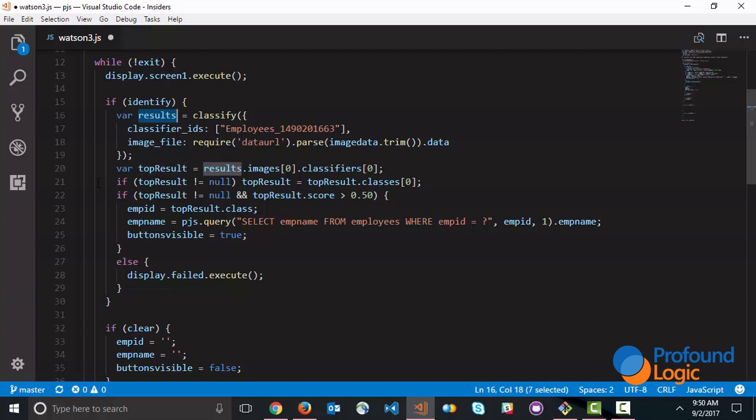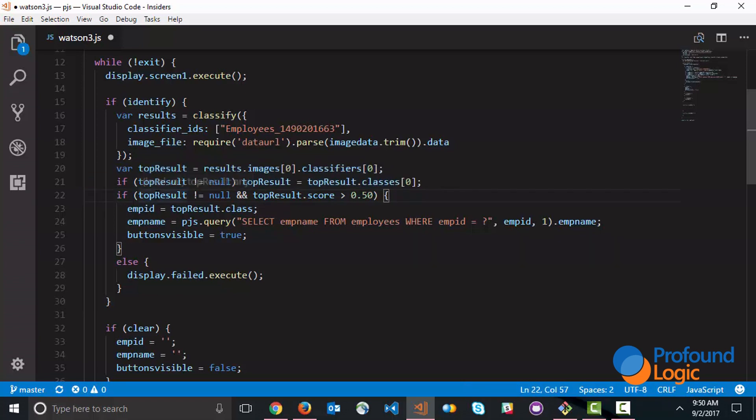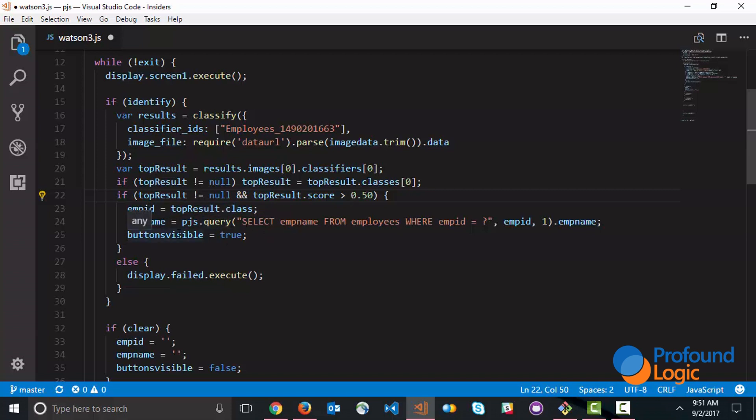What these two lines of code do is they basically take out the information that we need, which is just the top result. If the top result exists and if the confidence score within the top result is at least 50%, then we proceed to grab the employee ID that comes as a class property and then we run an SQL statement to grab the employee name and we make the clock in and clock out buttons visible.